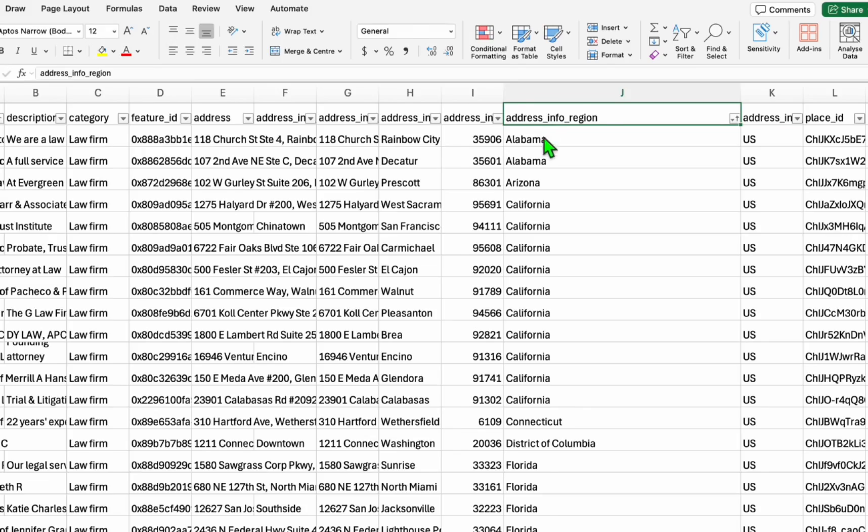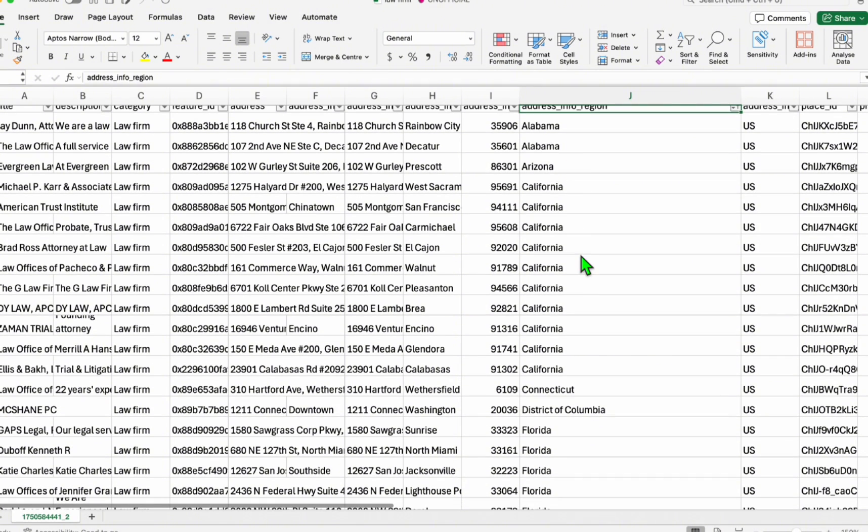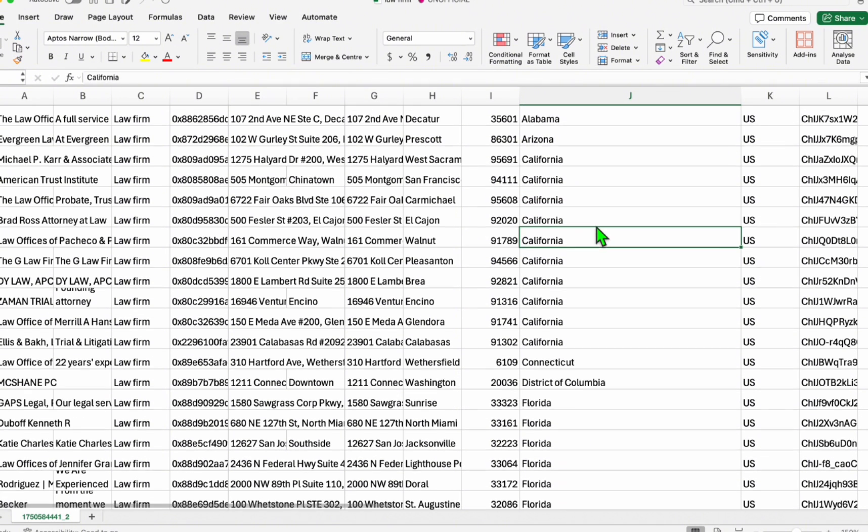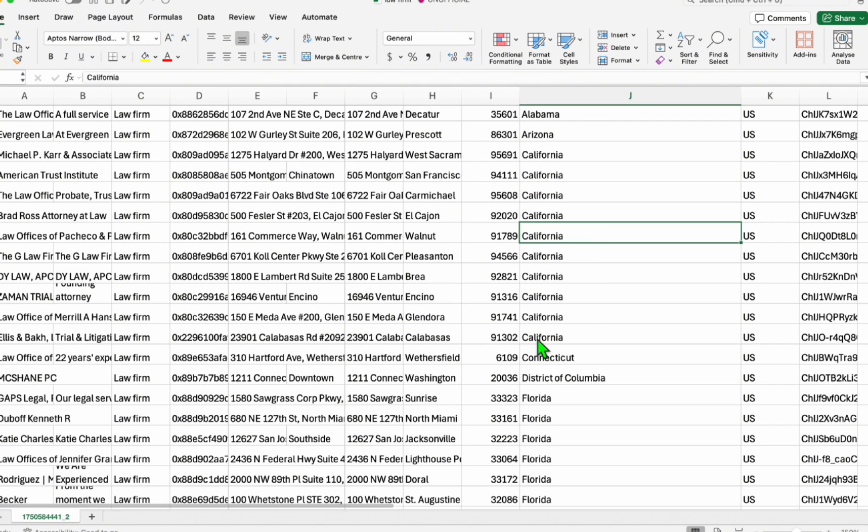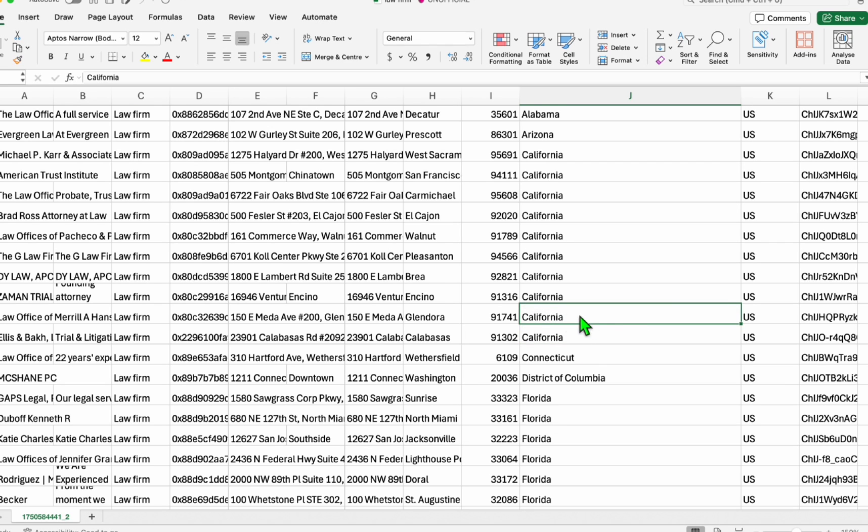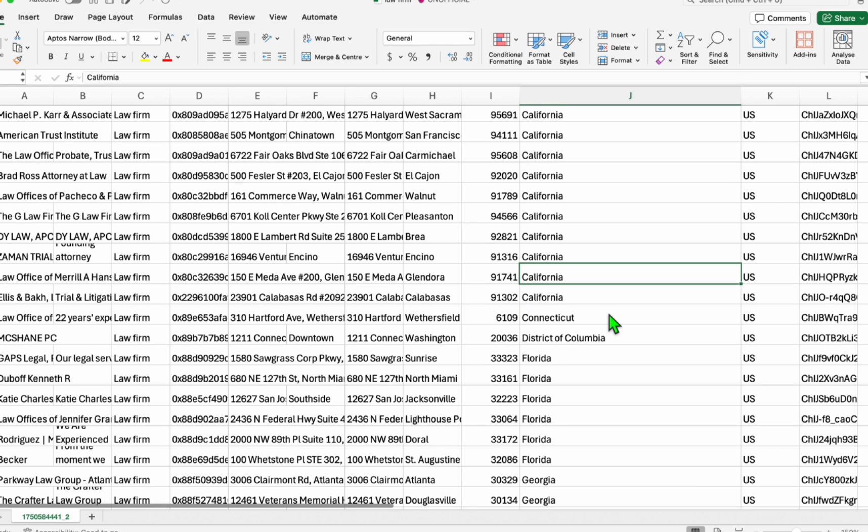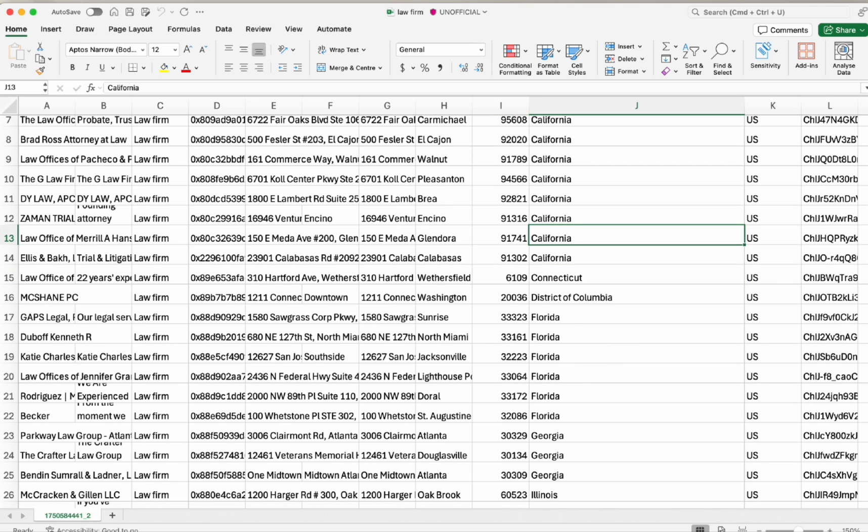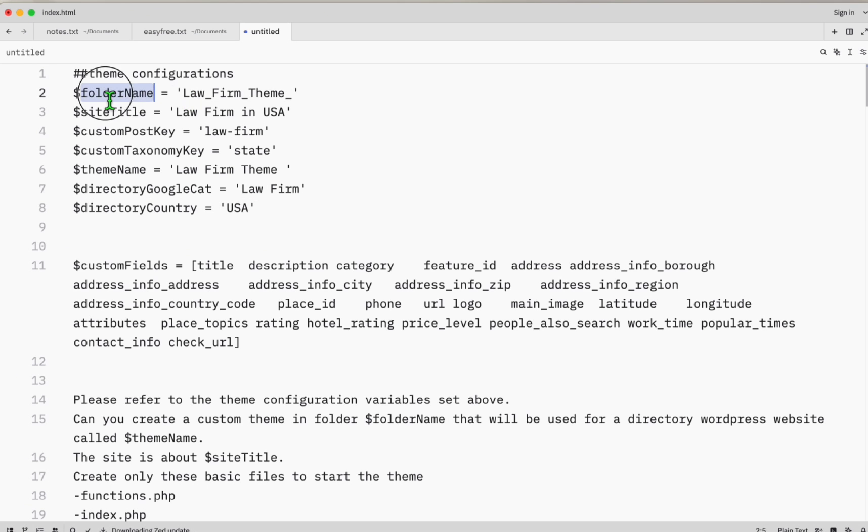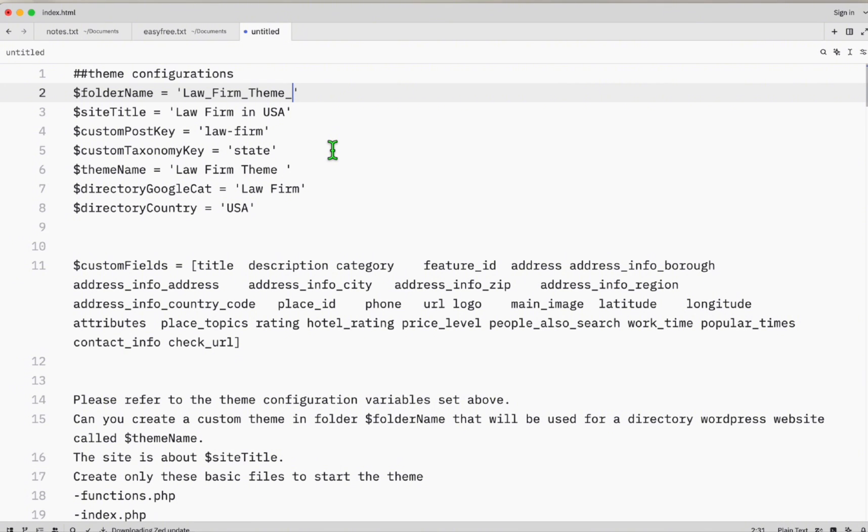Make sure you fix the column address_info_region. There are some shortened state names, so for example California, you will see some shortened version like CA. You have to make them in full name so our listing will be properly displayed in the directory that we will be creating.